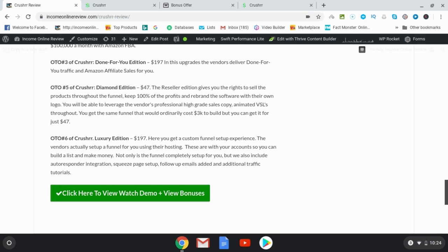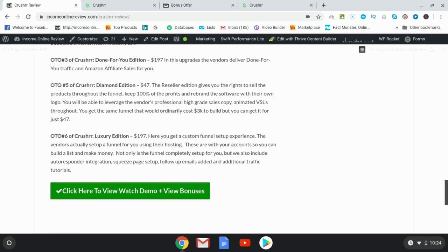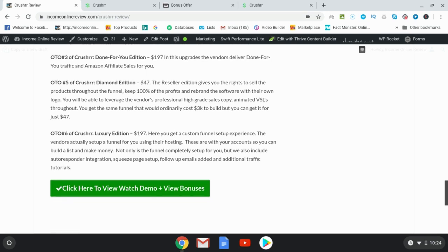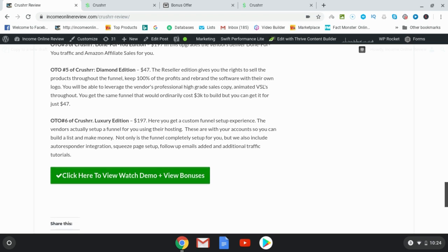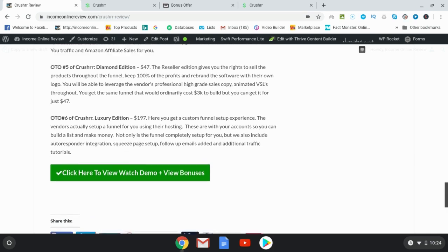OTO number six is the luxury edition. Here you're going to get a custom funnel and here the vendors have set up a funnel for you using their hosting.